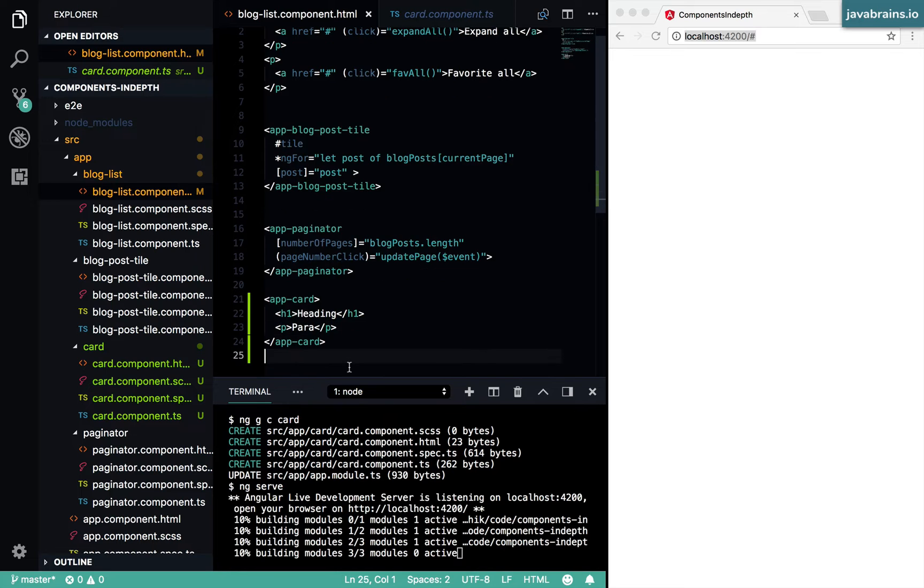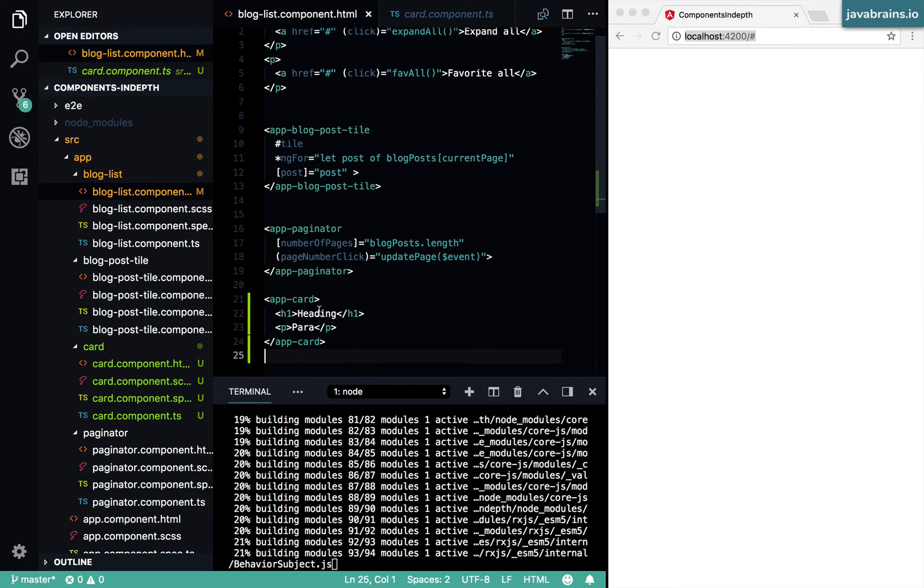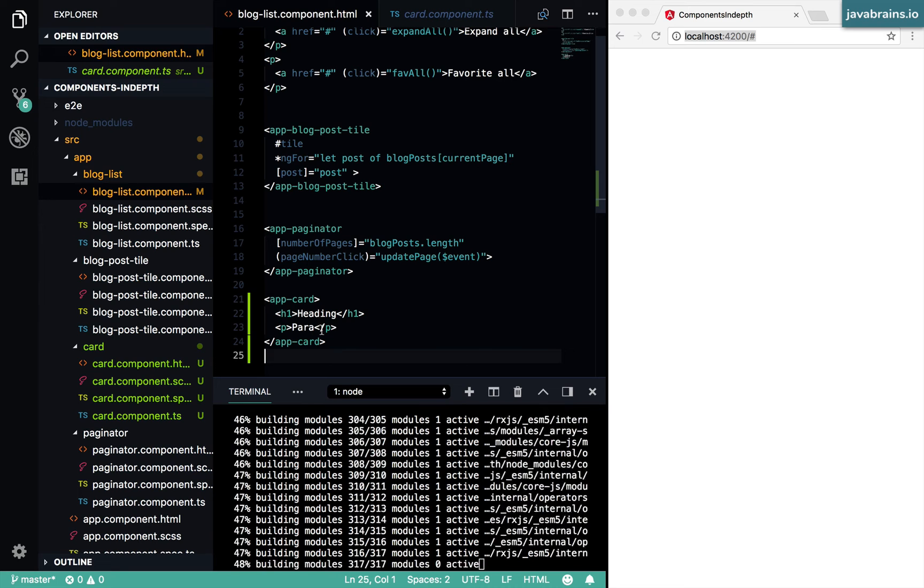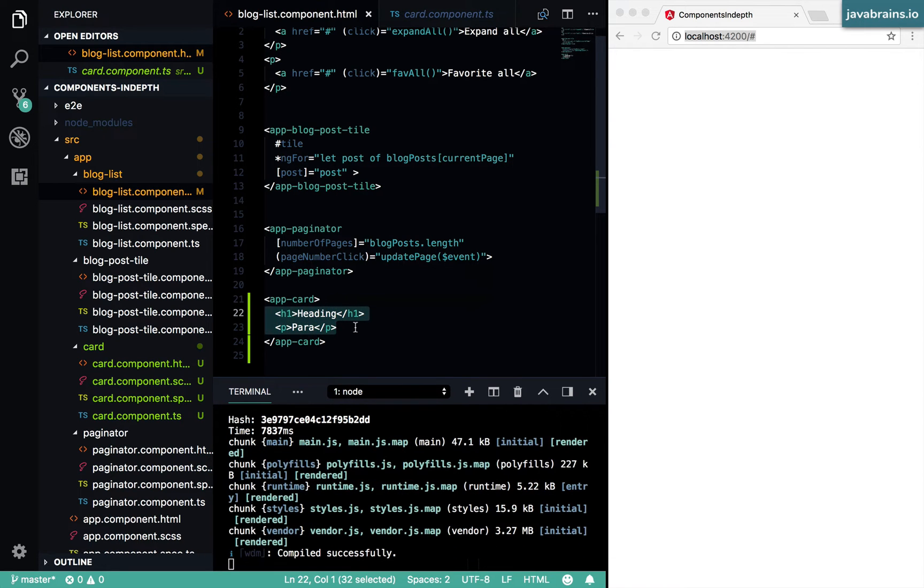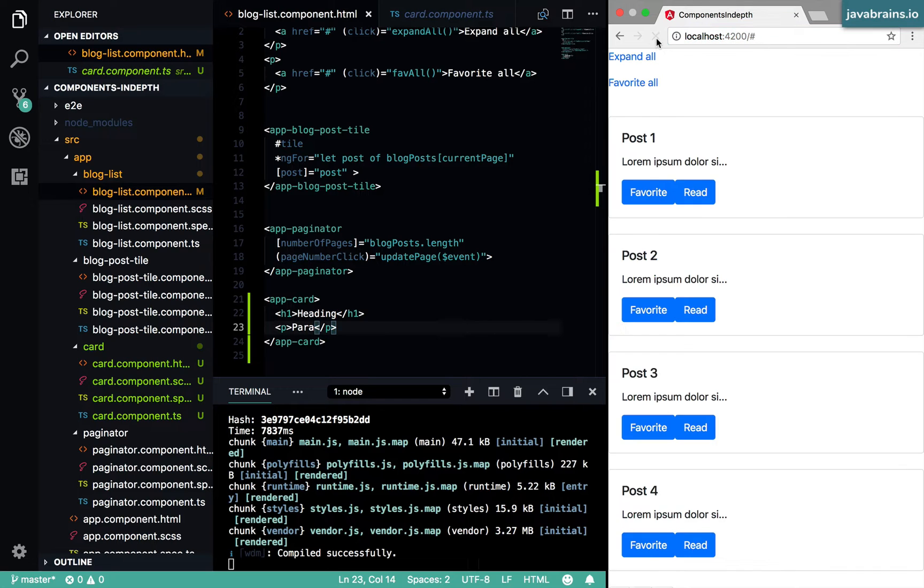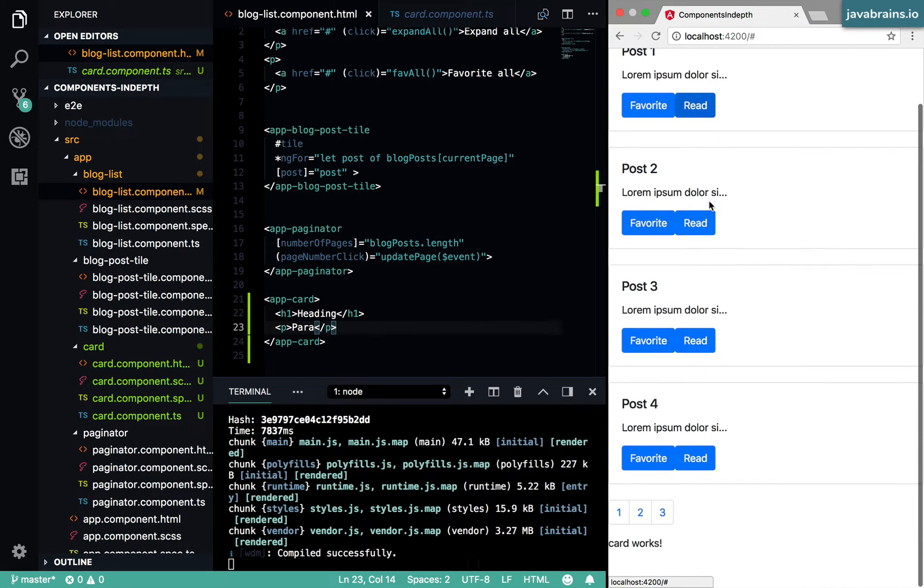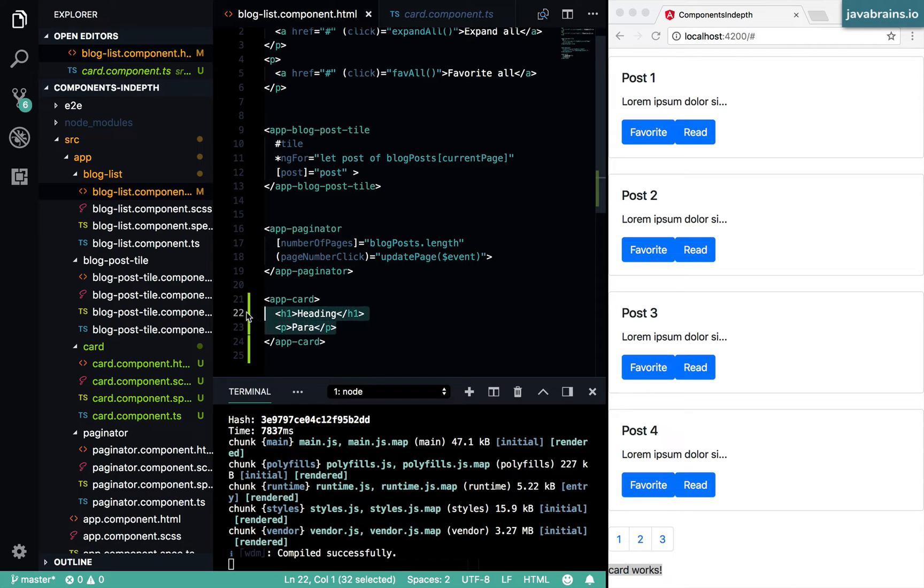I'm using the app-card. And within the starting and the ending of the selector, I'm adding a couple of DOM elements. Now, how does this show? If I were to refresh the page, there is this 'card works', but I don't see the contents within it.